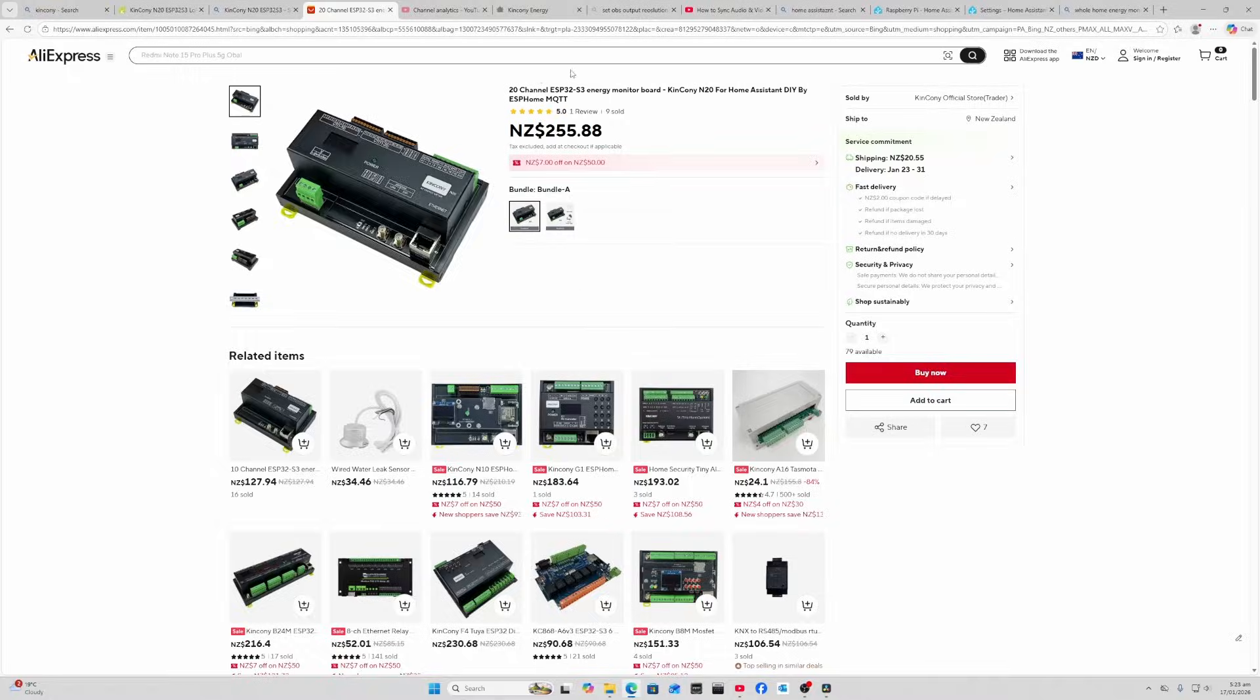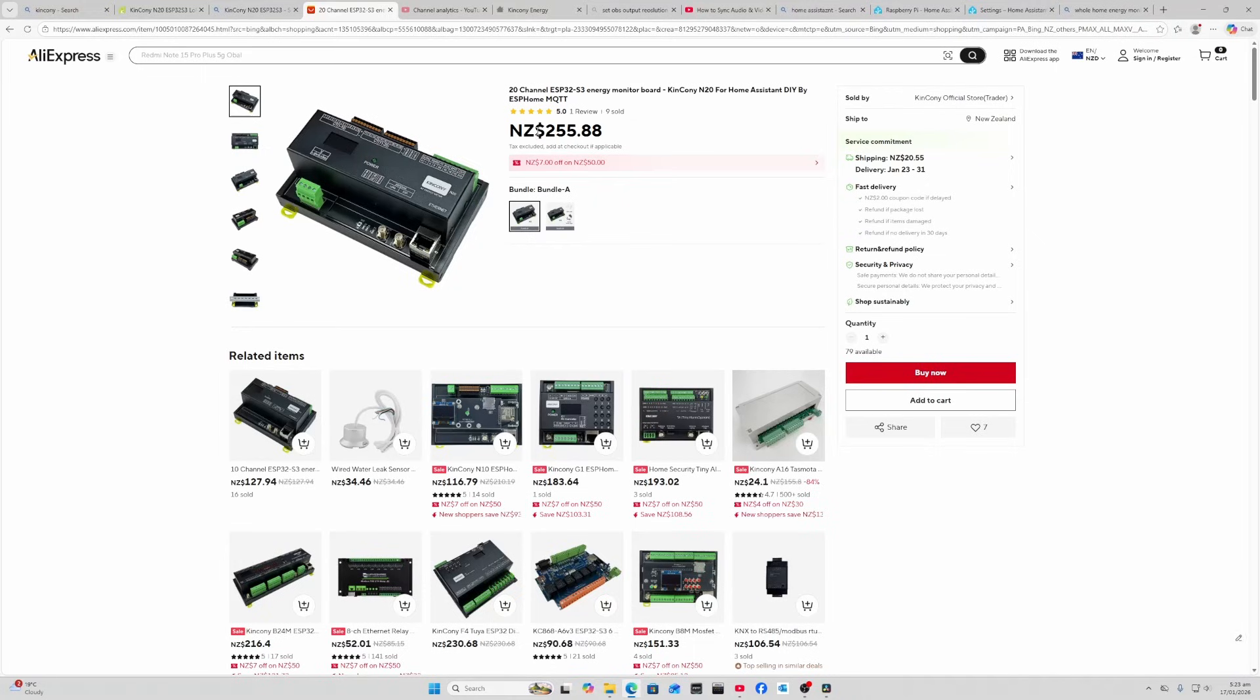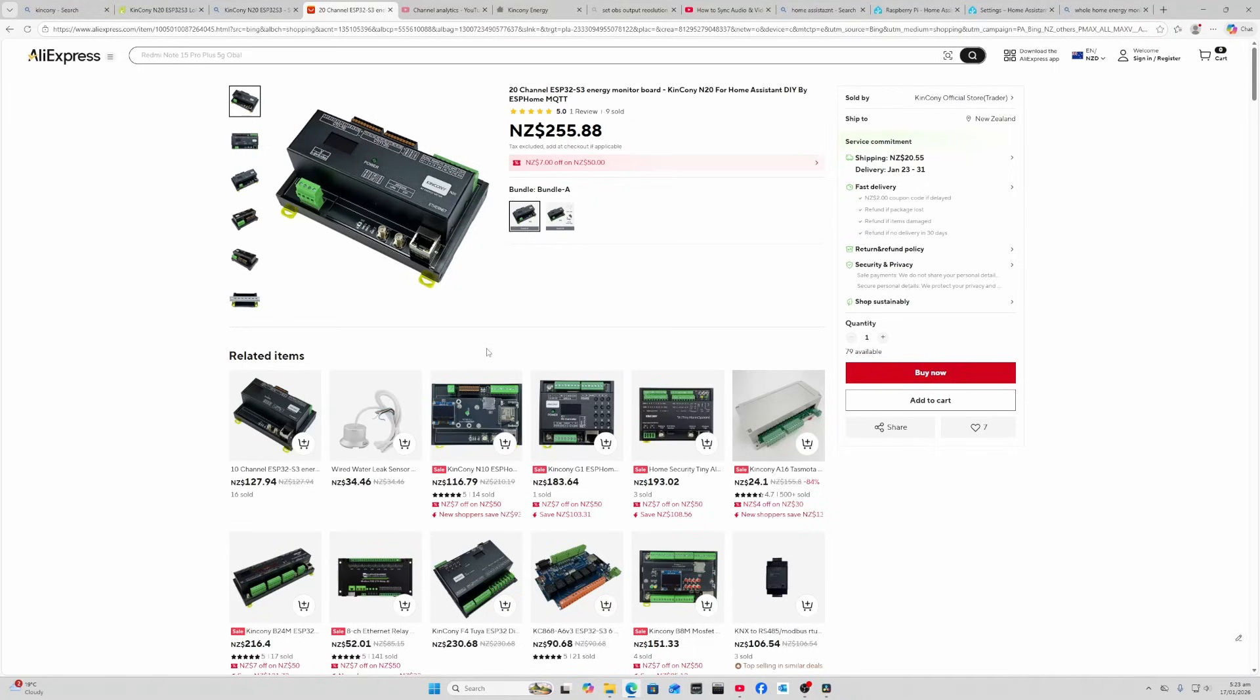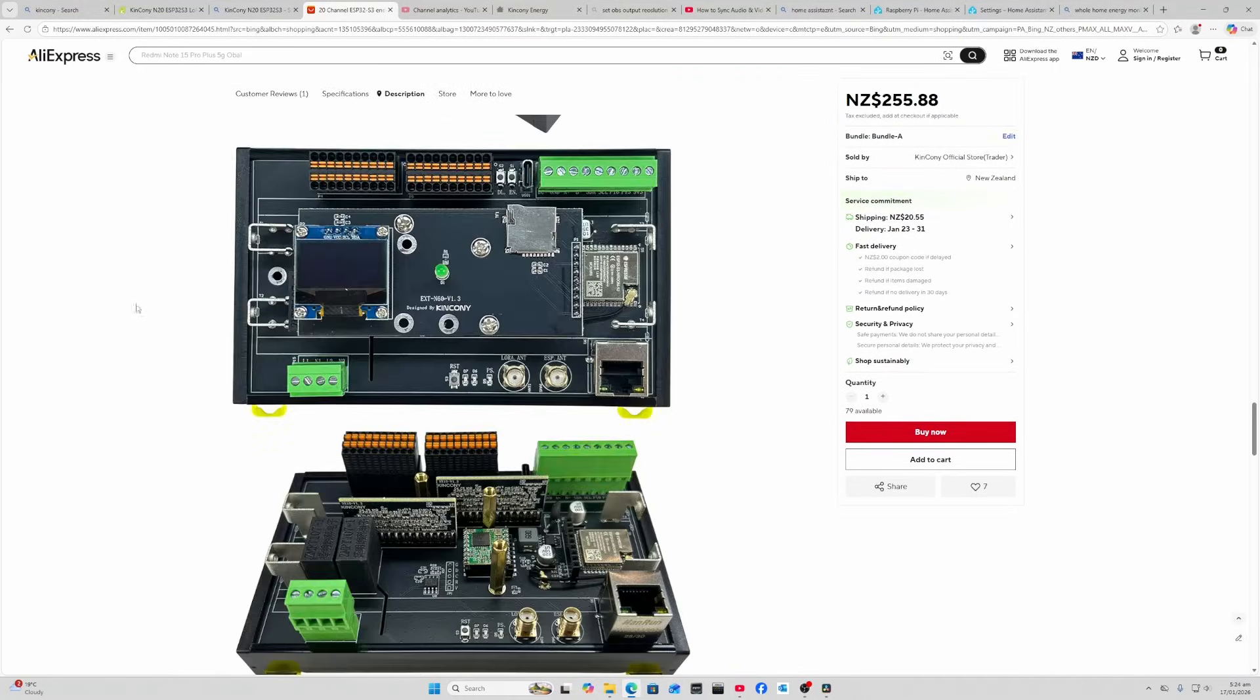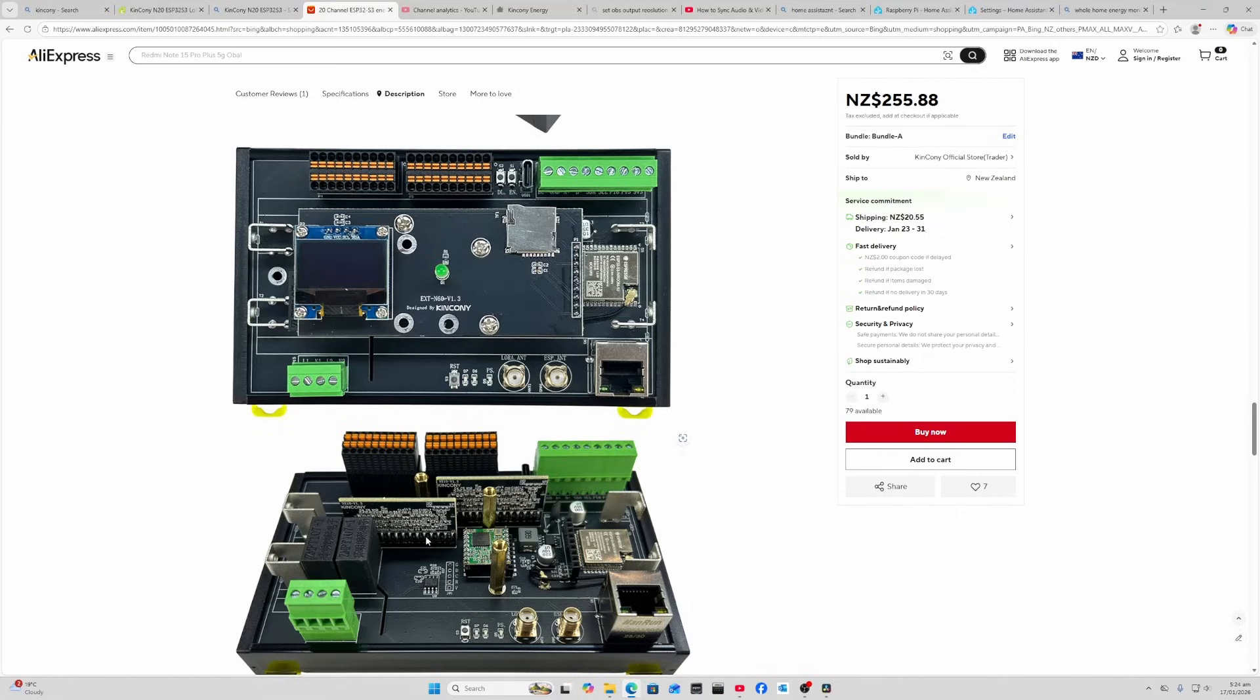Price-wise, this device is selling around 255 New Zealand dollars. Having a look inside the device, I quite like the modular nature that Kinkenny uses when building these. As you can see, these boards are removable, as well as all these terminals - they basically can clip out for easy wiring.